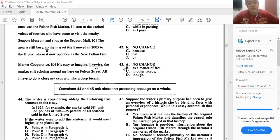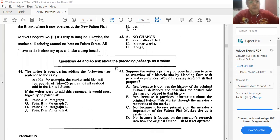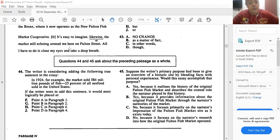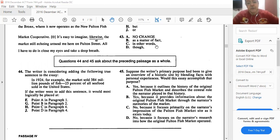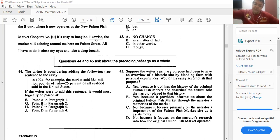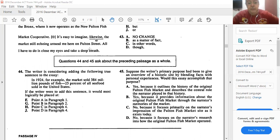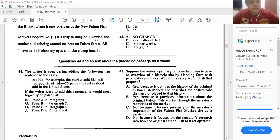About 43. Read it from the beginning. It's easy to imagine, likewise, the market's still echoing around me here on Fulton Street. Not likewise, as a matter of fact, in other words, or though. It's easy to imagine, though, the market's still echoing around me here on Fulton Street. Although it was moved, but the sounds are still echoing in my mind. So D would be the best answer to question 43.